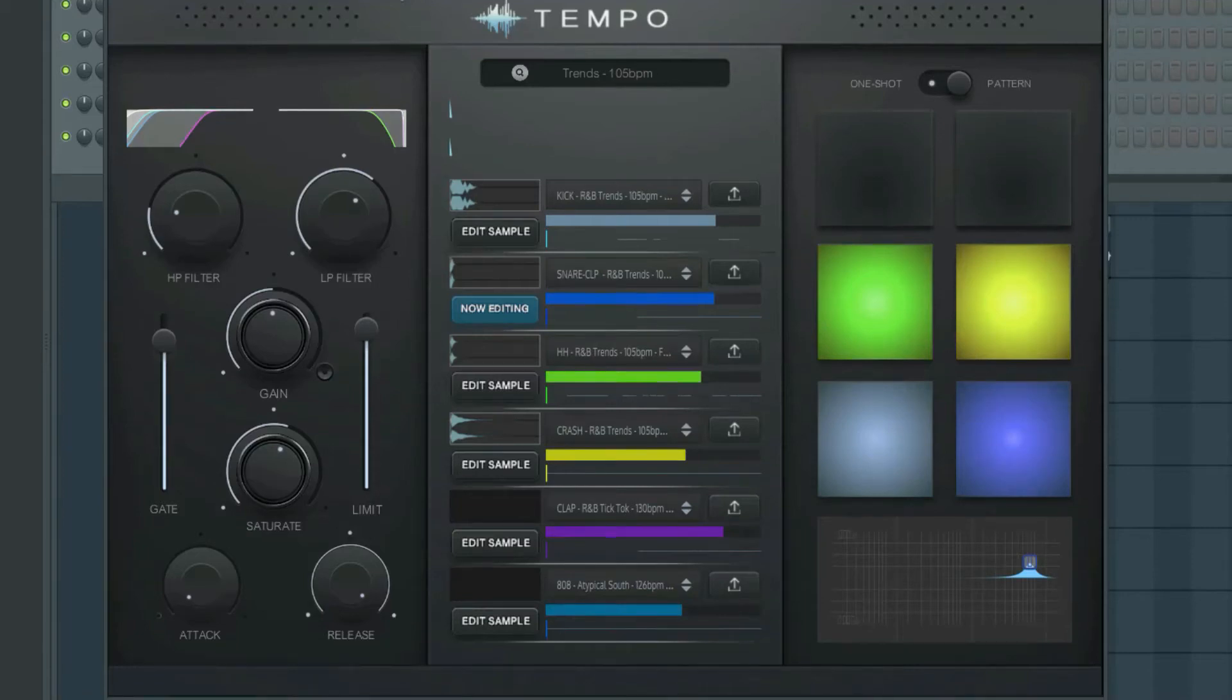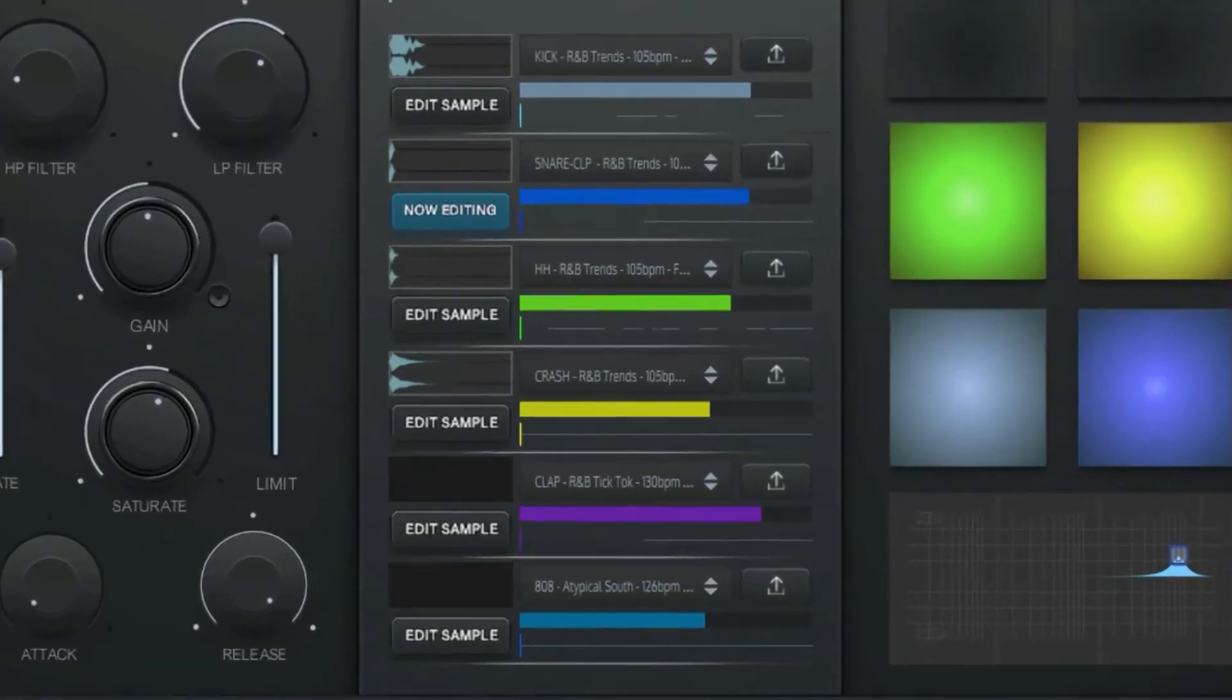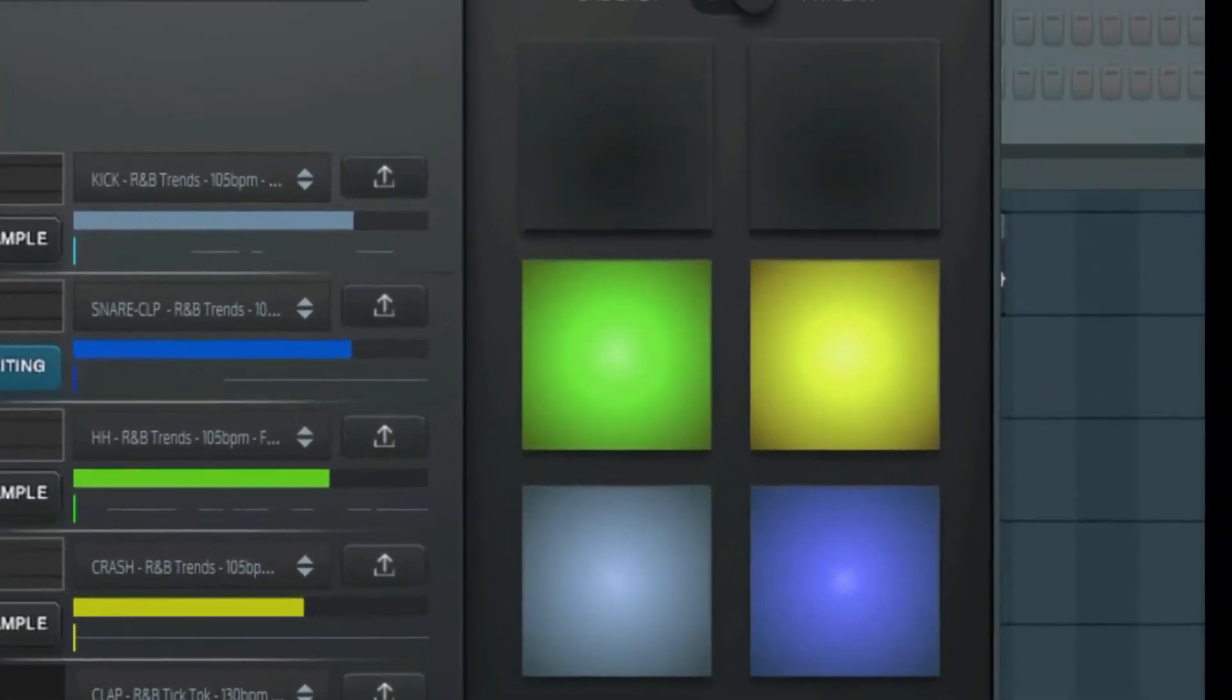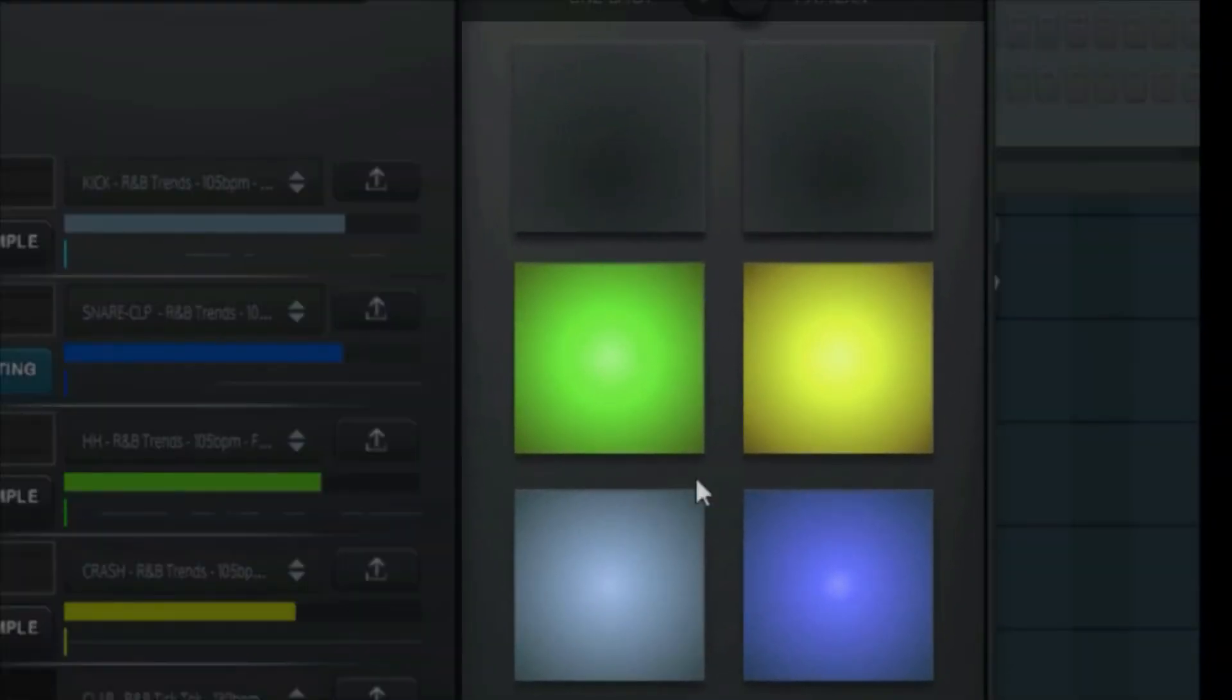Let's get into how Tempo works. There are six total tracks represented in the middle of the plugin. These tracks are also represented as pads to the right.